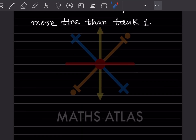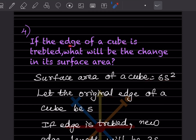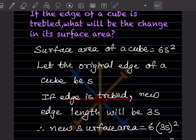Next problem: if the edge of a cube is tripled, what will be the change in its surface area? The surface area of a cube is 6s². Let the original edge of the cube be s. If the edge is tripled, the new edge will be 3s.